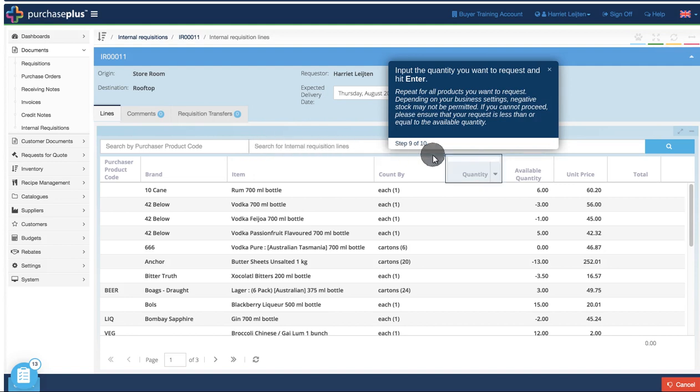Repeat for all products you want to request. Depending on your business settings, negative stock may not be permitted. If you cannot proceed, please ensure that your request is less than or equal to the available quantity.